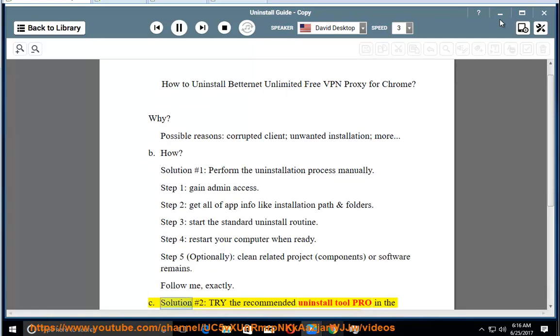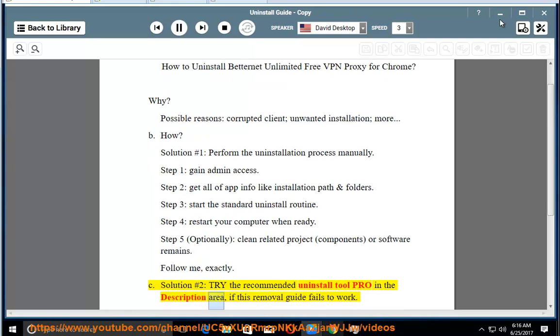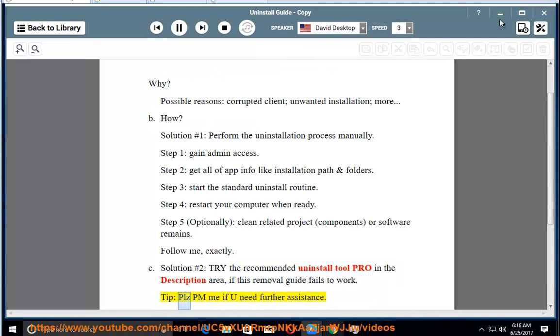See solution number 2: try the recommended uninstall tool pro in the description area if this removal guide fails to work. Tip: please PM me if you need further assistance.